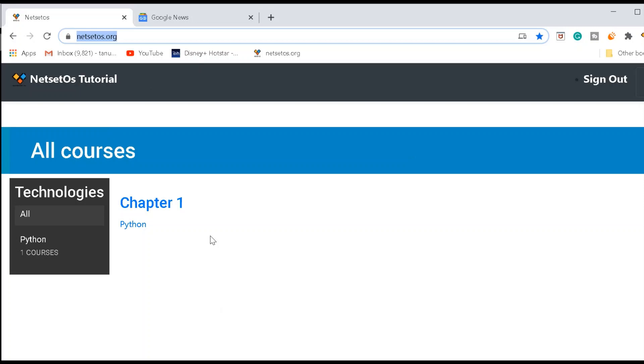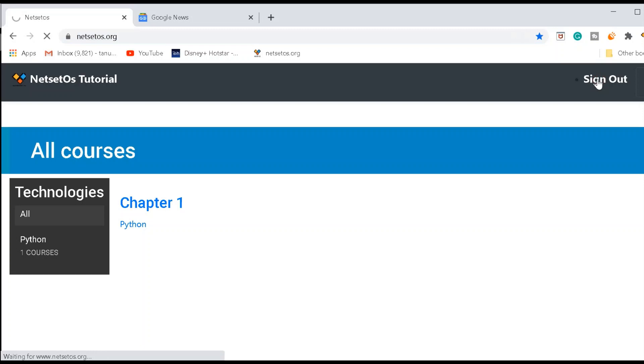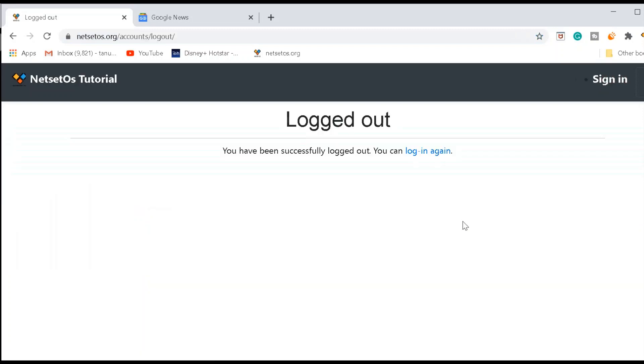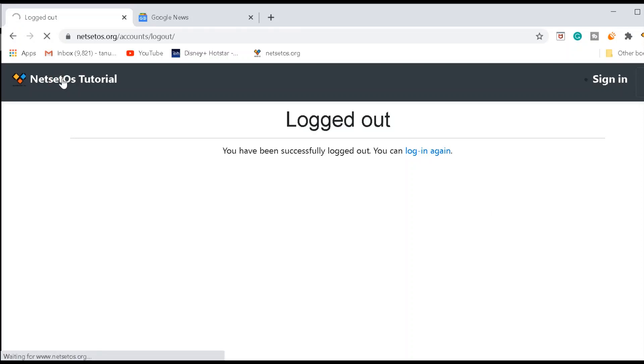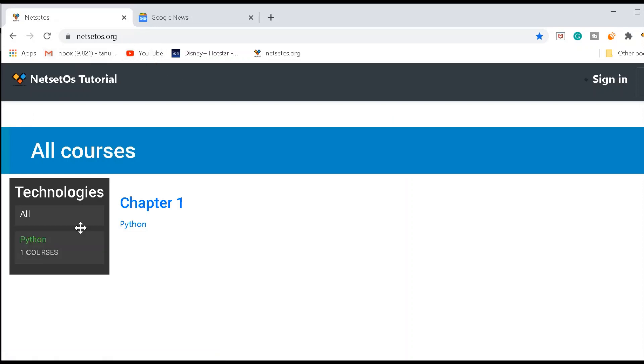Here if I click on sign out, it sends automated request to the Representational State Transfer Application Programming Interface, or we can say REST API. So here when I go to NetSet OS tutorial, it will be redirected to this page. REST API responds by sending a data package with just the posts themselves, and the framework pulls the data and places them in the correct slots in the template.